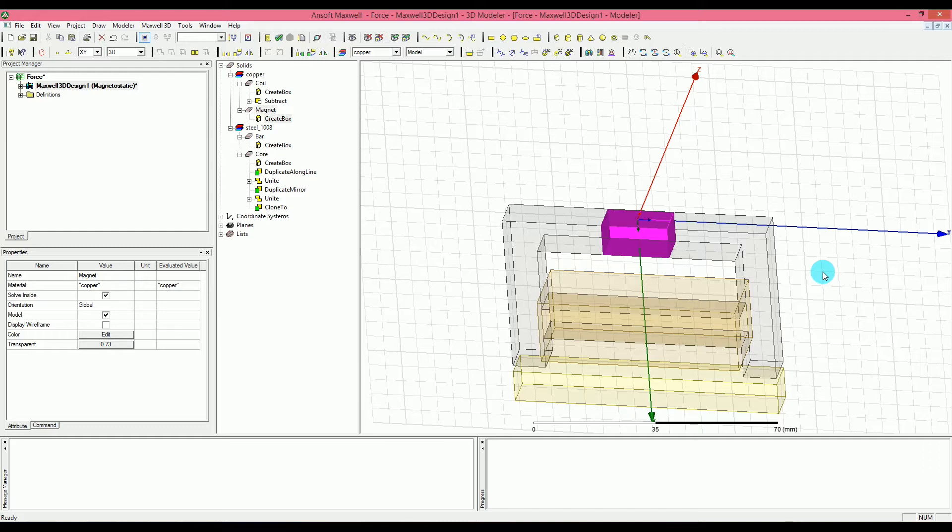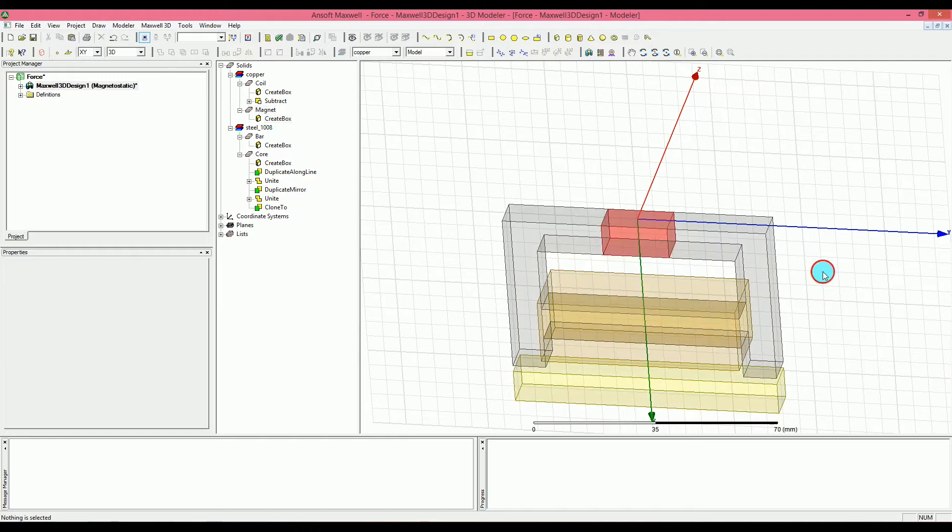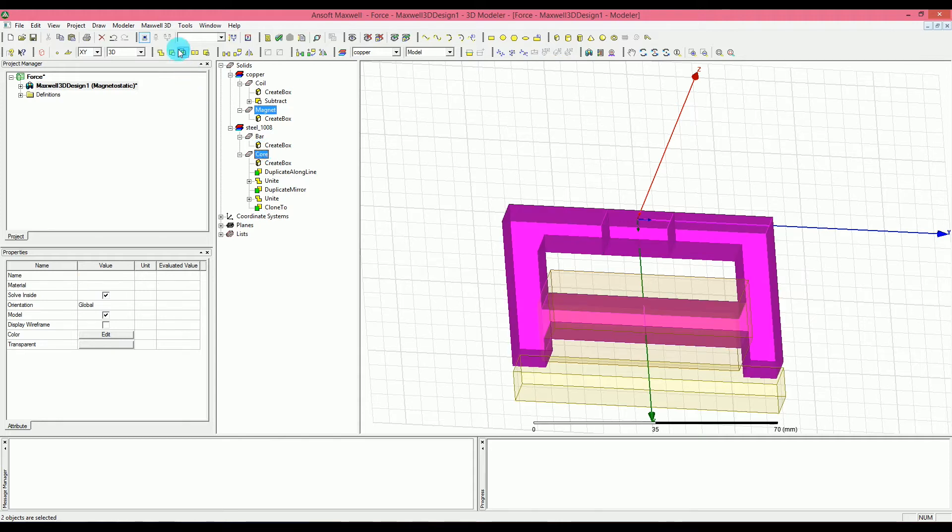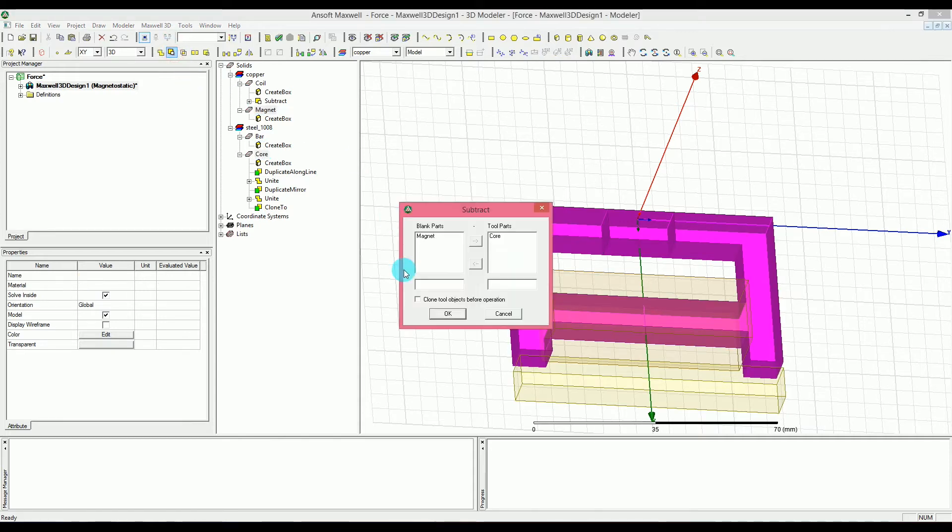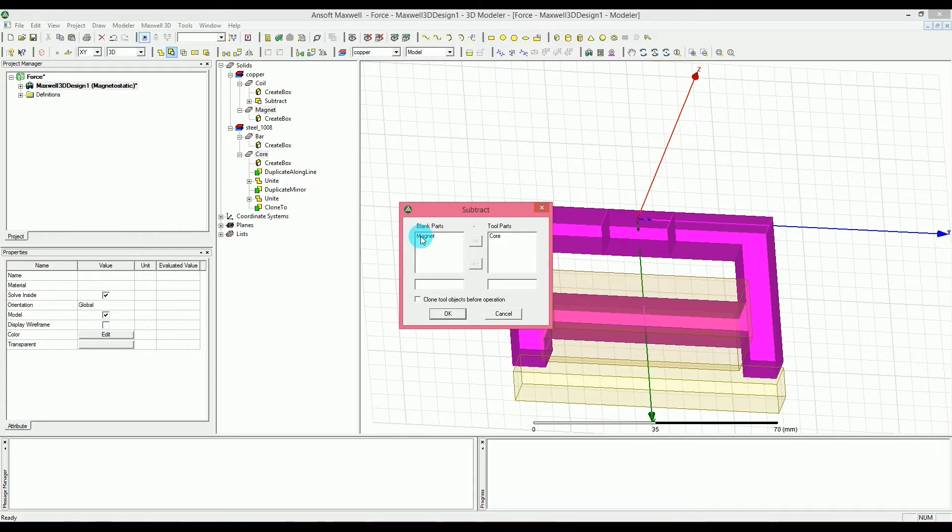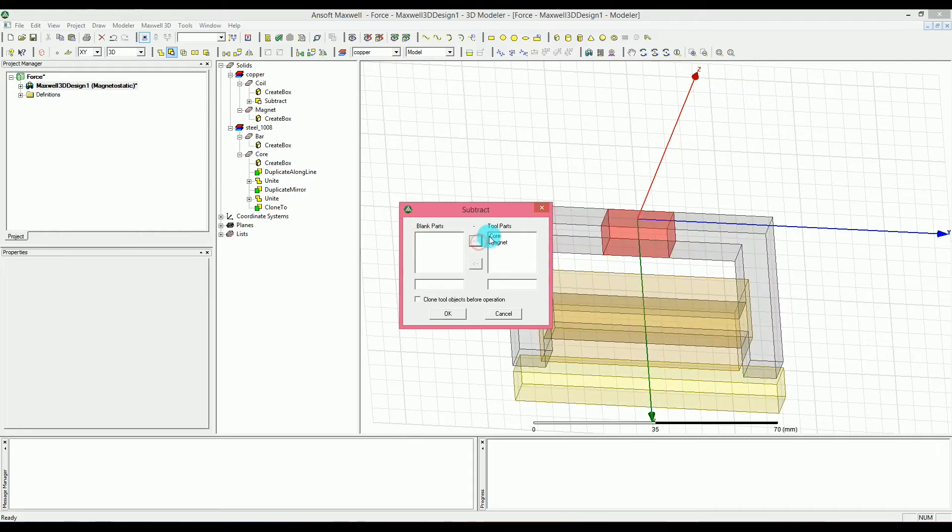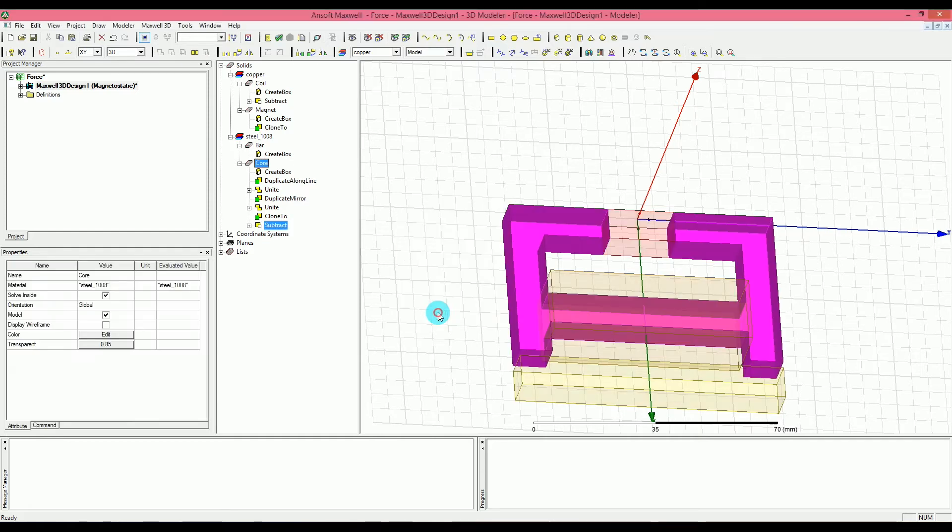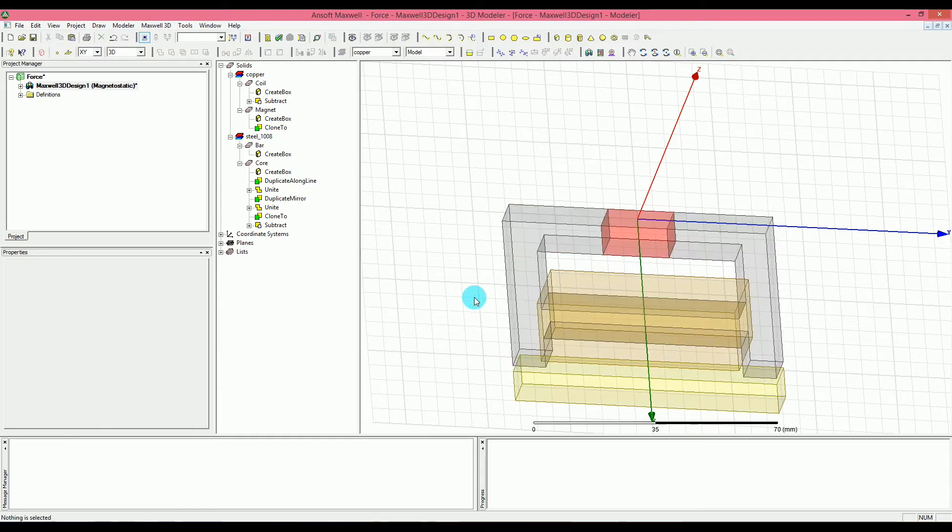And we have to do another subtract. Hopefully this time I'm doing it faster. Press and hold the control key and select magnet and then select the core. So, I have magnets here and I have the core here and then I'm going to go ahead and subtract them together and make sure that the magnet is in the tool parts and core is in the blank. So, let's make sure that core is in the blank and magnet is in the tool parts. And also you want to check the tools objects before the clone then before the operation and then press okay. Now what we have is something like this.